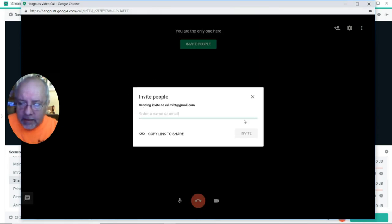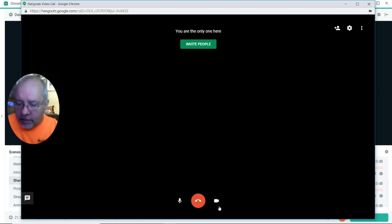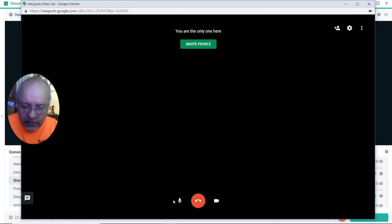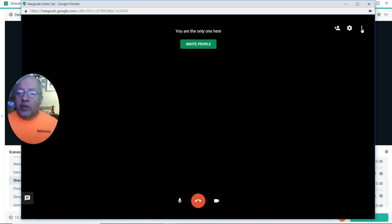I don't want to invite anybody at this moment, I'm just going to open it. I'm the only one here, and now what I'm going to do — I'm actually in a Google Hangout, but I'm the only one here.